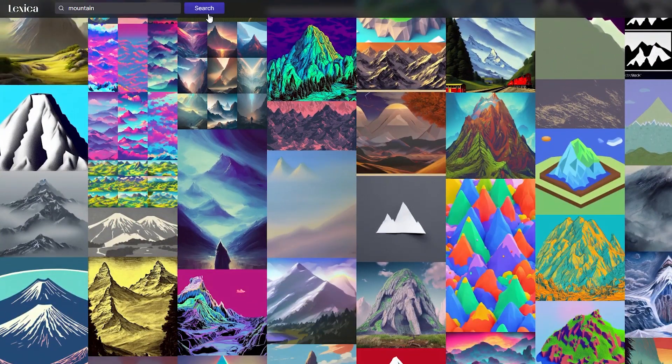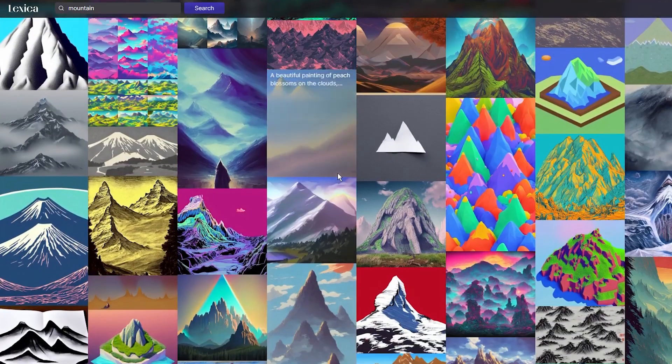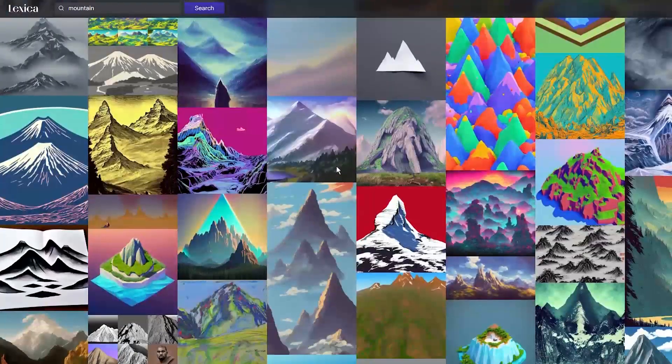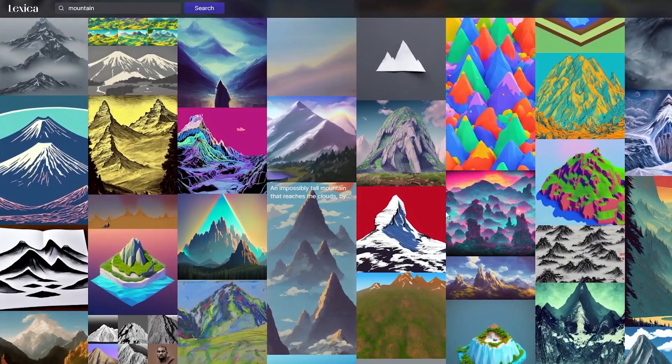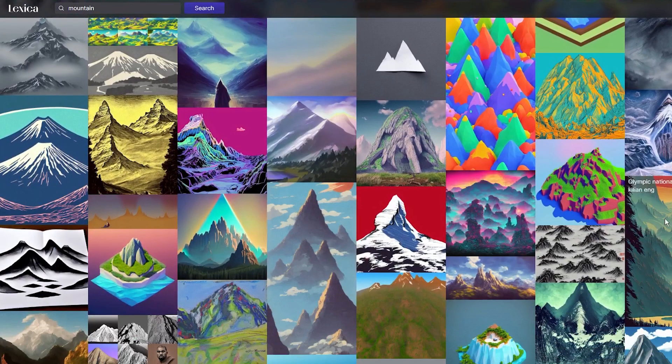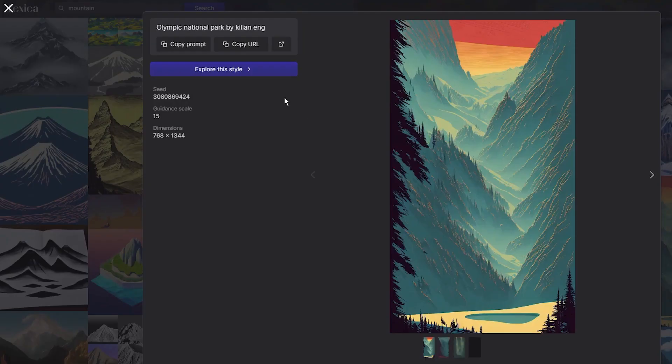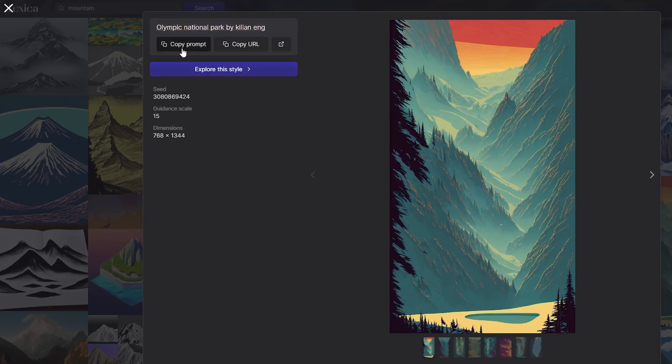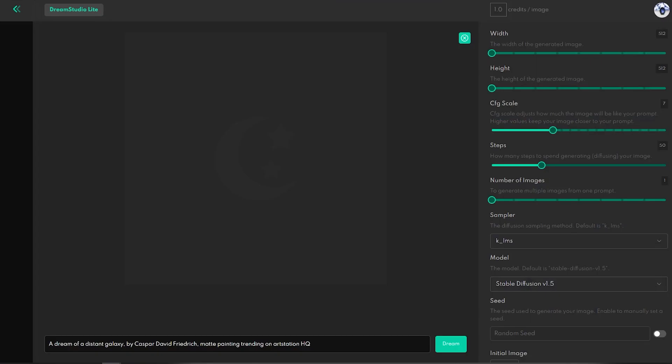Just put any keywords in the search bar and get related results. If you like any image from the search, just click on it and copy the prompt. Let's copy this prompt and paste it into Dream Studio.